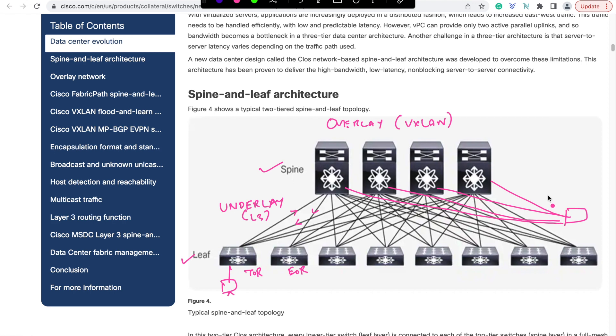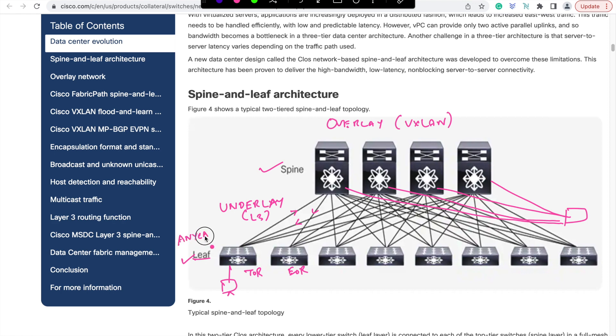Then packet from one server to another server will always take the same number of hops, since every leaf is attached to every spine. That addresses the consistent latency part. Also we can bring the gateway in the leaves itself, which also provides efficient routing of traffic for the servers attached directly to the switch.